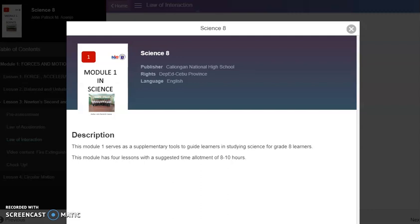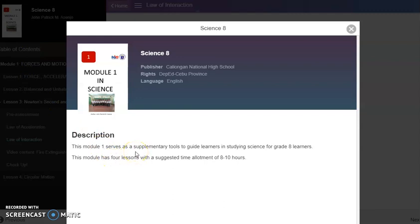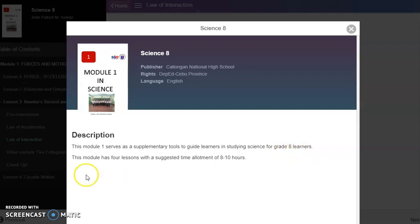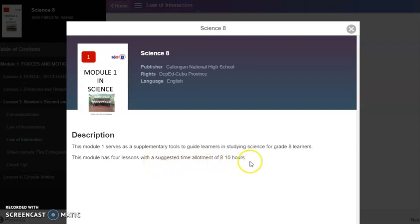Hello everyone, welcome to Small Turbo Channel. Today I'm going to present to you Module 1 in Science 8. This module serves as a supplementary tool to guide learners in studying science for grade 8 learners.